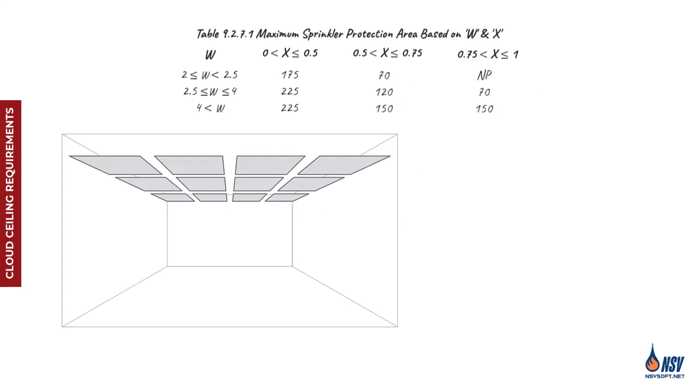For example, where the maximum gap is half a foot and the cloud ceiling height is 12 feet, the value of x, the ratio of gap width to ceiling height, will be 0.5. That's because half a foot equals 6 inches and dividing 6 by 12 gives us the correct result.